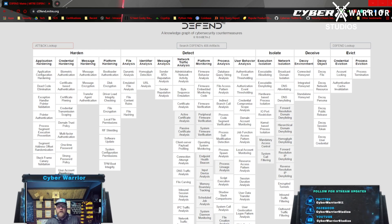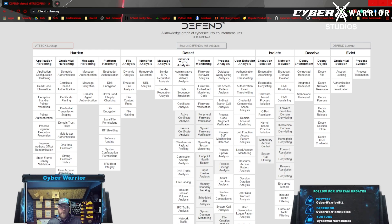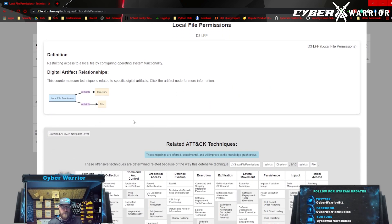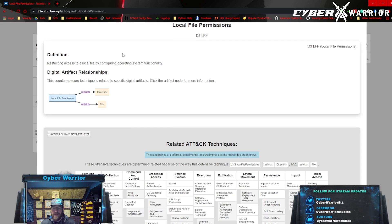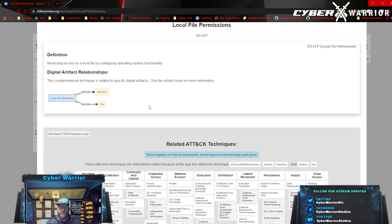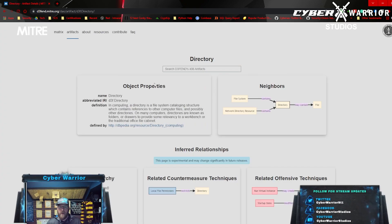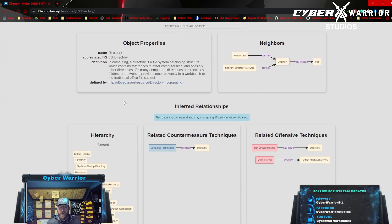For instance, if we're looking at platform hardening and we want something like local file permissions, we can see what it does right here. It tells us the definition: restricting access to a local file by configuring operating system functionality. This countermeasure technique is related to specific digital artifacts. If we go to local file permissions and select 'restricts directory,' it'll tell us everything about that countermeasure technique.